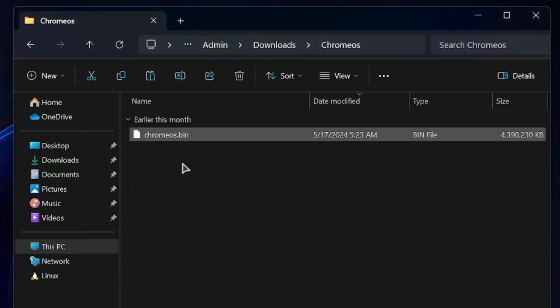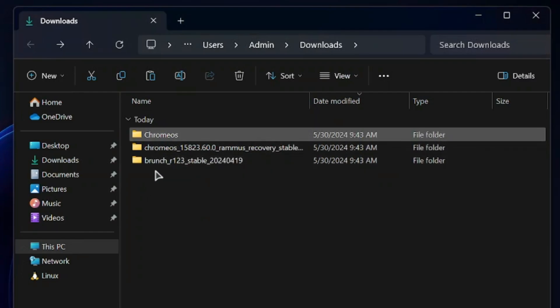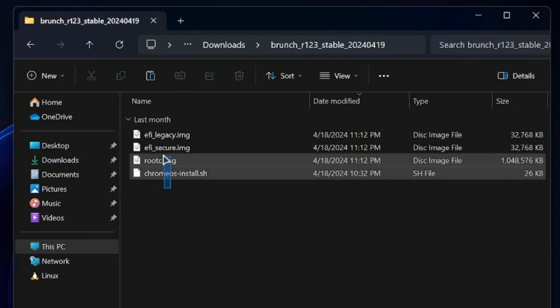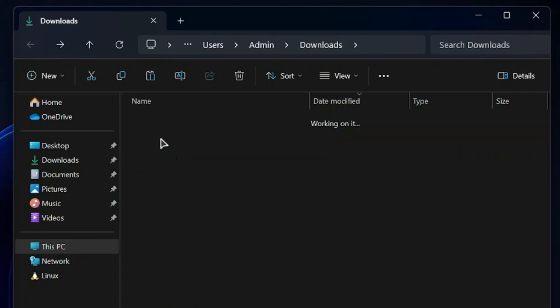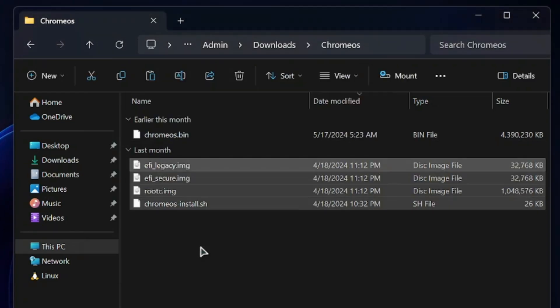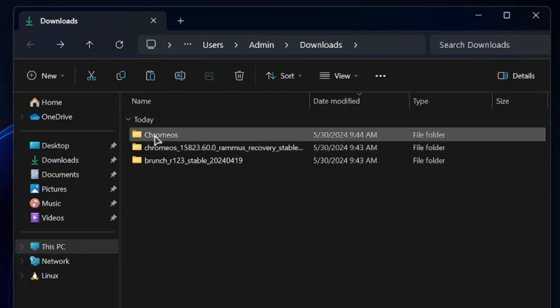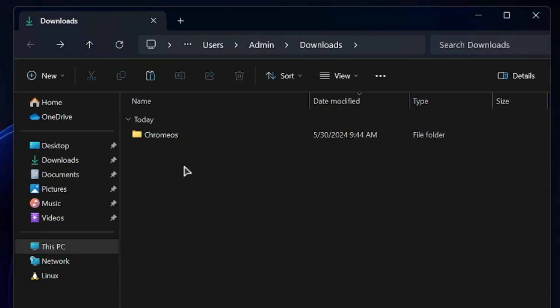Now go back, open the Brunch folder, and copy all four files. Go back, open your Chrome OS folder, and paste them there. Once all files are pasted, go back and delete the original extracted Chrome OS and Brunch folders. Now you have one clean folder named 'Chrome OS' containing chrome.bin and all the Brunch files. We're ready for installation.